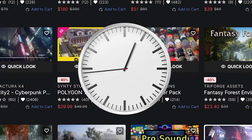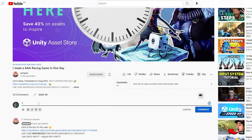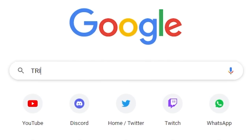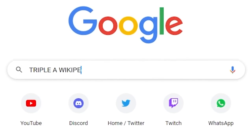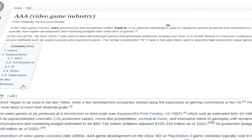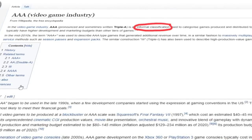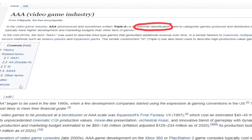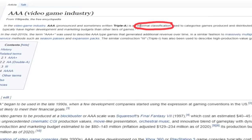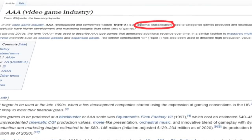Now how the heck did I manage this in not only one day, but actually in a couple of hours? And I know what you must be thinking, AAA, this is a scam. Well, if we go to Wikipedia, we can see that AAA is an informal classification which generally means that a game has a higher development and marketing budget than other tiers of games.